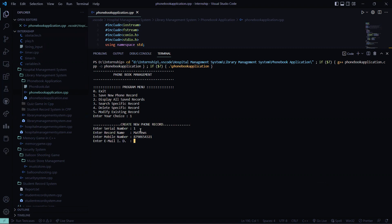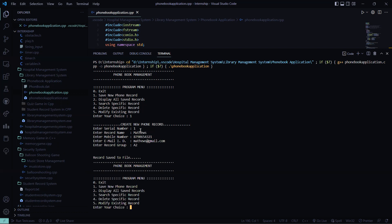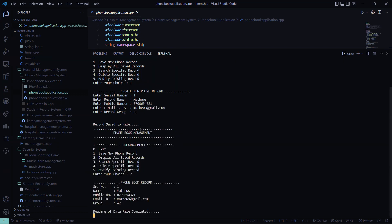Then it asks for the email ID — so Matthews at the rate gmail.com. Then record group — say A2. So the record has been saved to file. Now I press 2 to see my saved record. So you can see the serial number, name, mobile number, email ID, and group. The display records have been displayed.